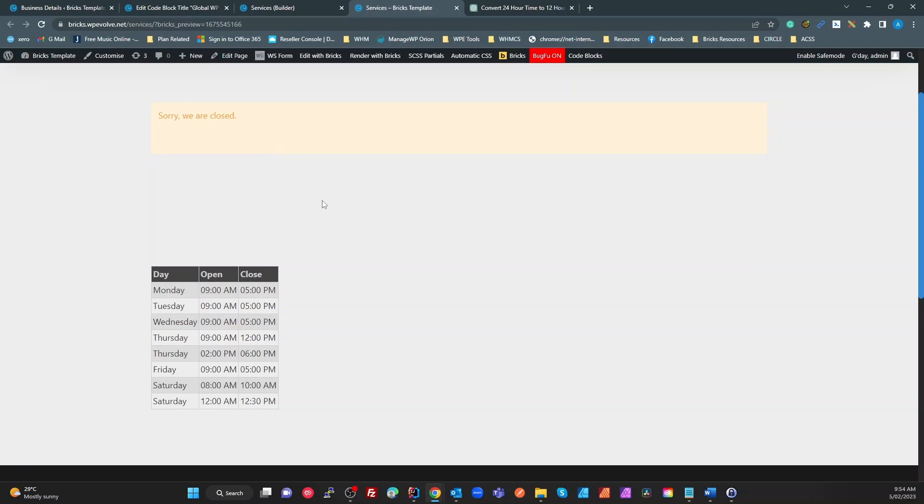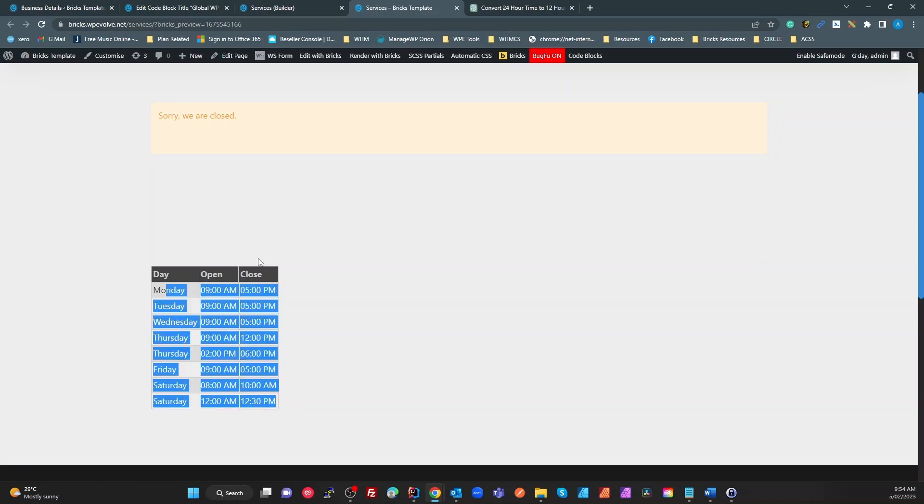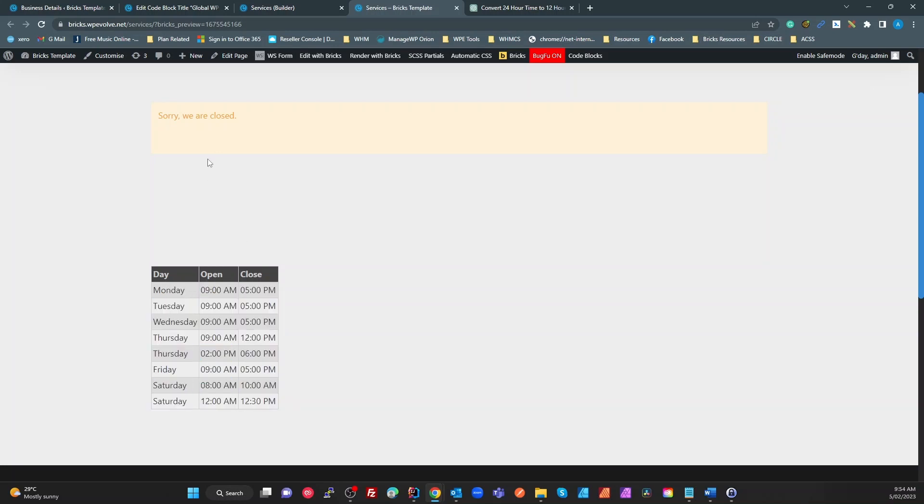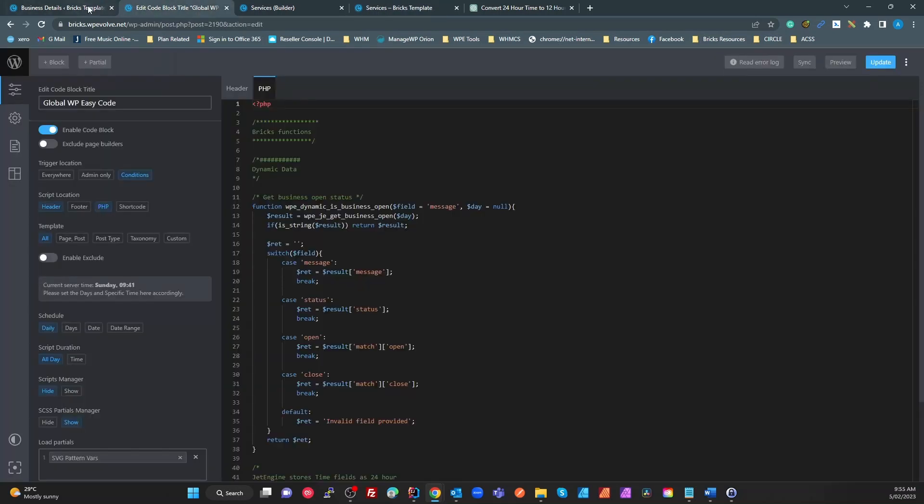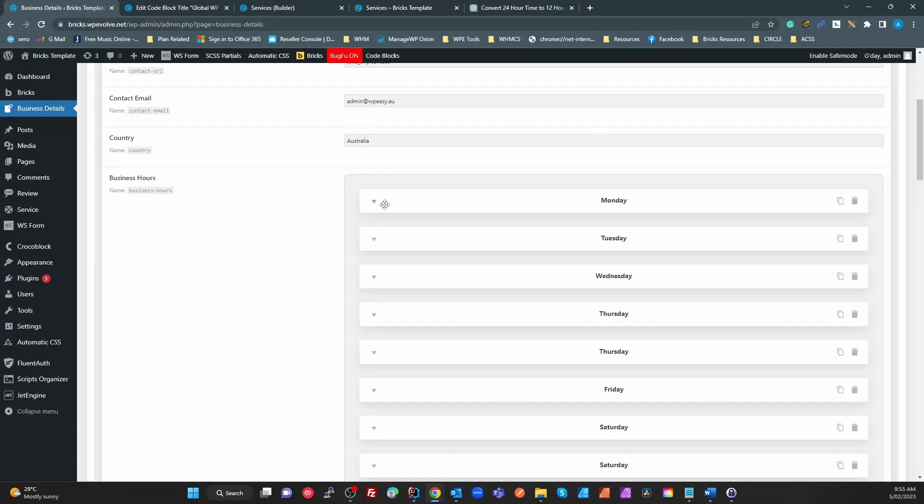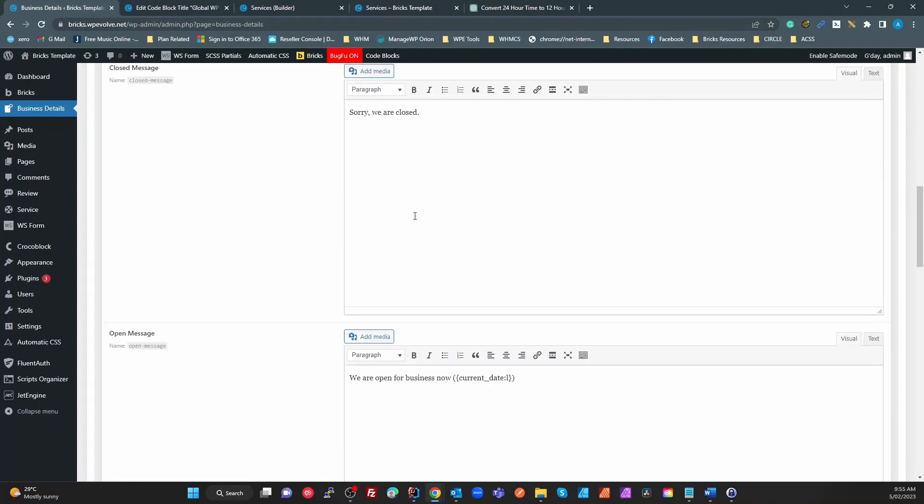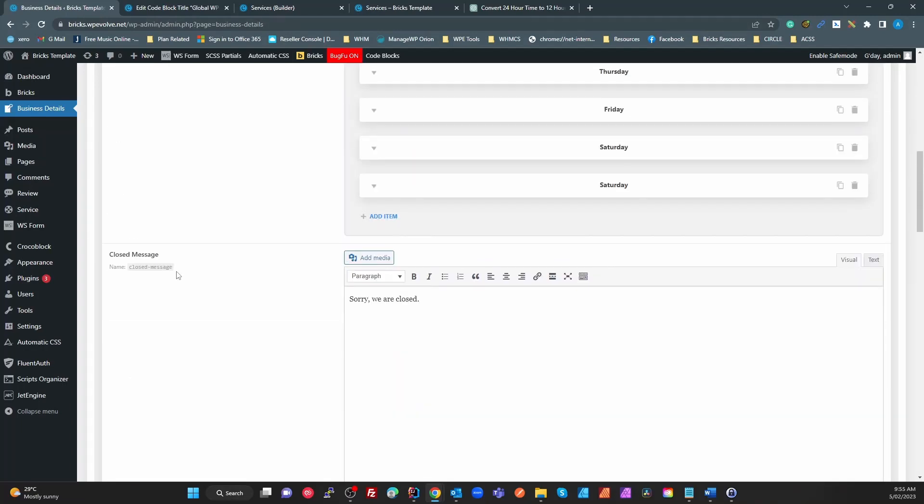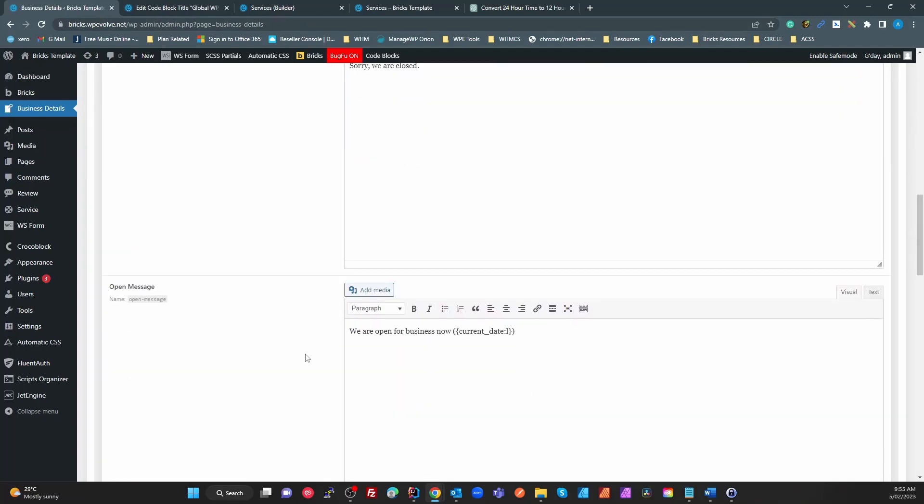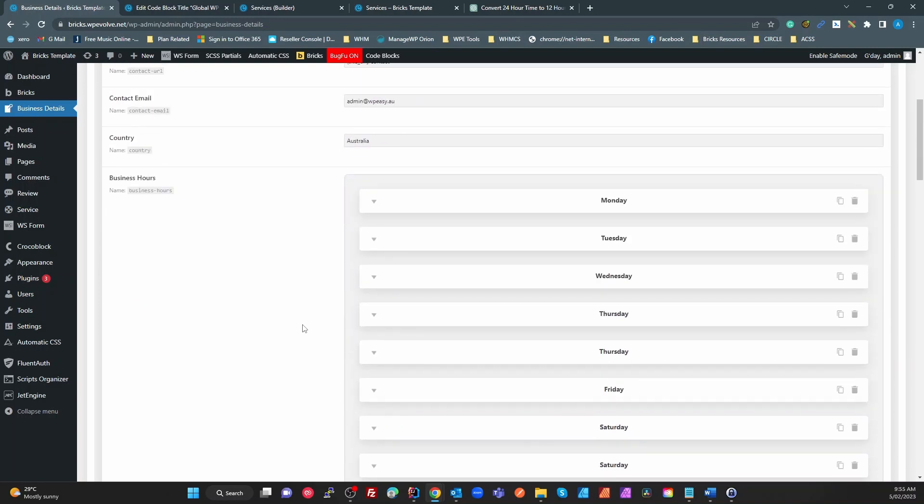If we're open then it would show a 'we are open' message. So I'm using the dynamic conditions to determine whether or not to show this alert. We're using the time of day and the day to check against the table, and using dynamic data to pull the message.